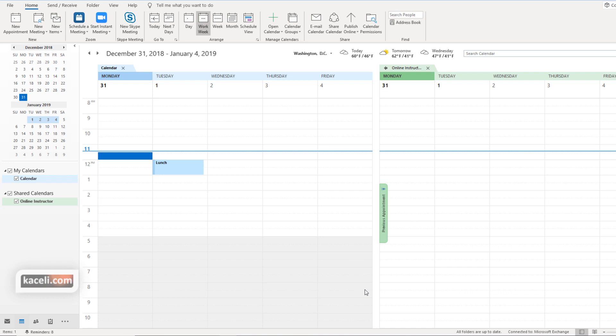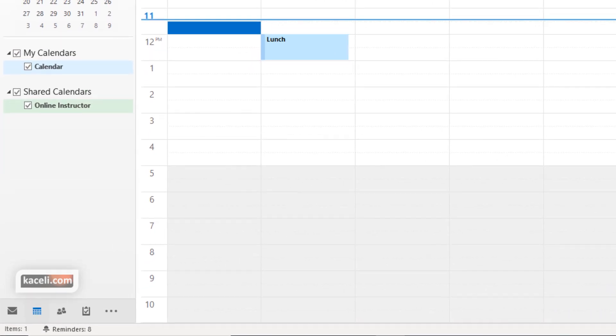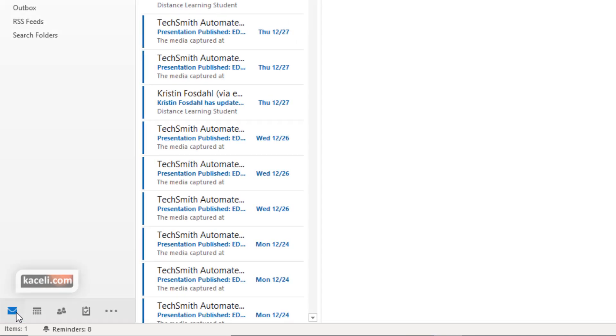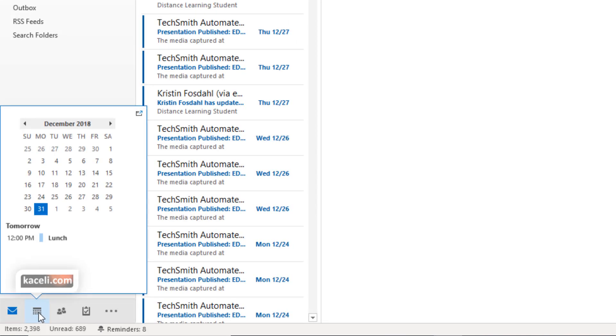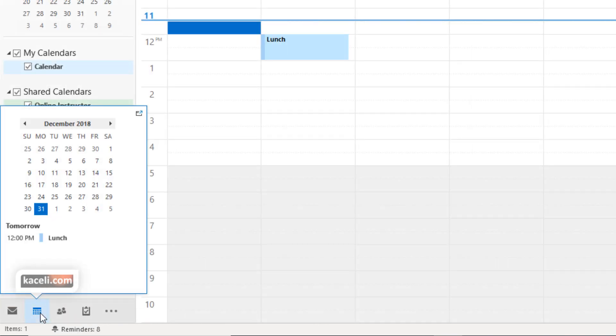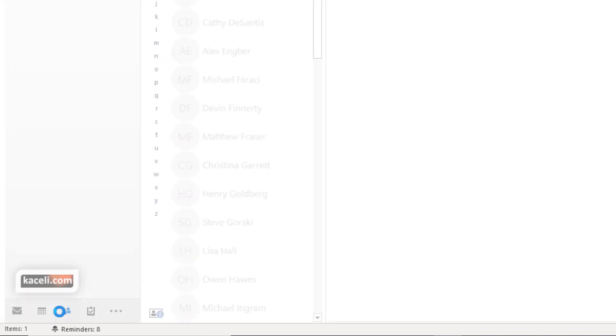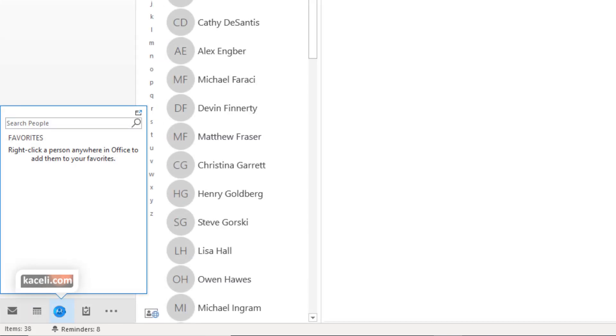In this session we are going to explore the People hub in Microsoft Outlook. One of the nice features of Outlook is that it incorporates multiple modules. We discussed the mail module, we discussed the calendaring option for making appointments and scheduling events, and now we are going to explore the People module.